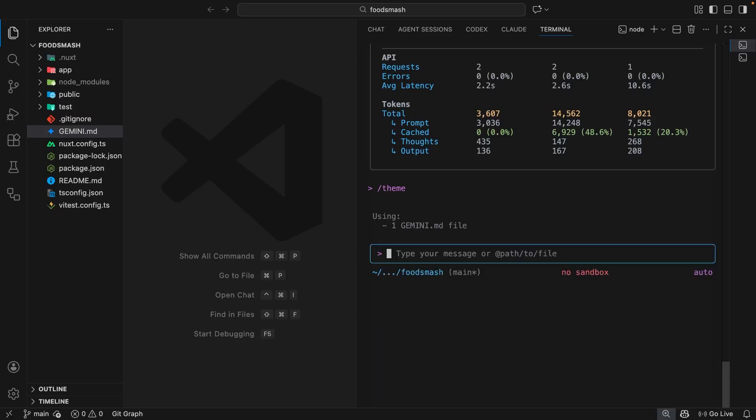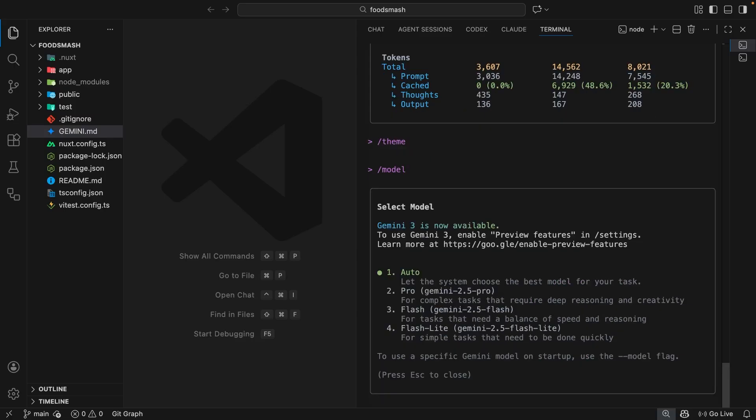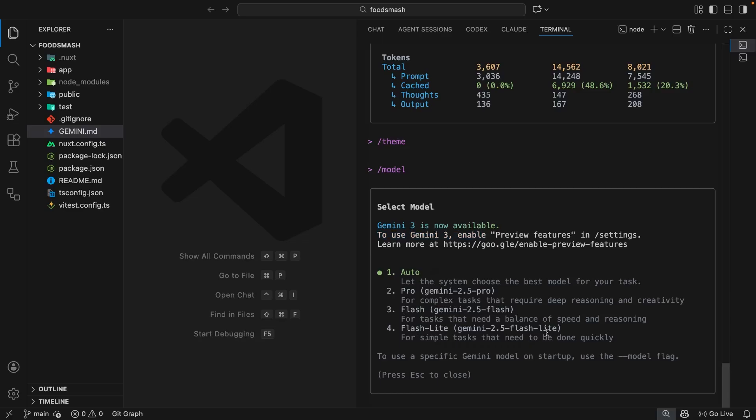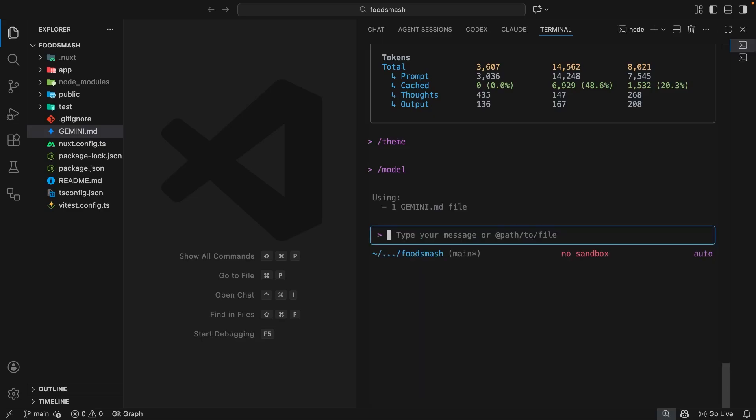Now let's quickly look at the model command which allows you to select which model to use when working with the Gemini CLI. The default option is auto right here, which tries to use the best model for the task. Now Gemini 3 is still being rolled out to users at the time of recording when you authenticate with your Google account, so we can't select that right here just yet. However, you can use Gemini 3 by adding an API key instead, which I'm going to show you later on in the series. For now let's just escape out of this option.